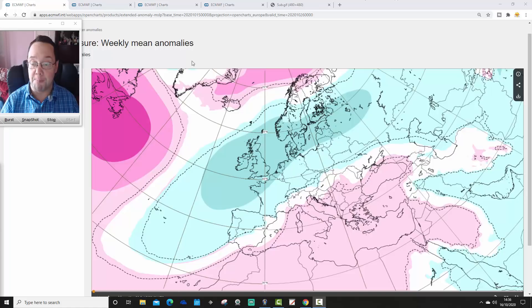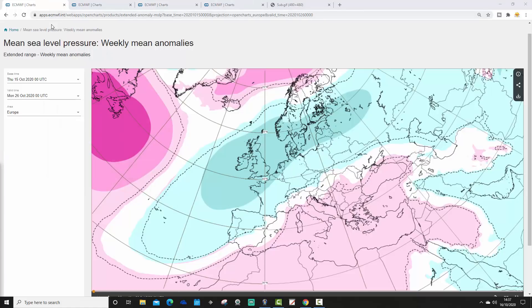I'll tell you what's going on on the channel at the end of the video. So these are our mean sea level pressure anomalies broken down into weekly periods. This is week one, the mean sea level pressure anomaly for Northern Europe, taking us from the 15th through to the week ending the 26th of October.